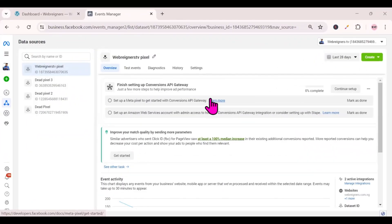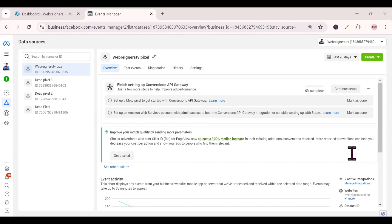The first thing you need is a Facebook pixel. If you don't have one yet or don't know how to create one, watch my previous video where I taught how to create and install a Facebook pixel — I'll leave the link in the description. Watch that video first, then come back to this one.